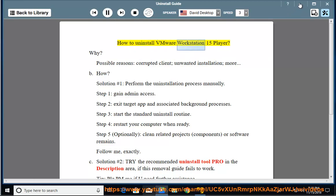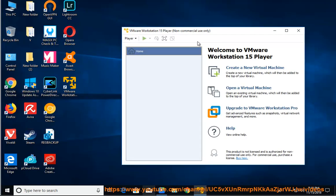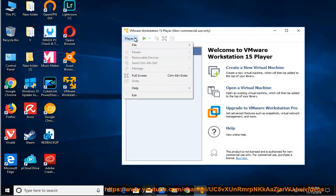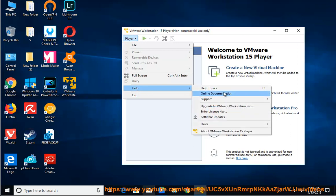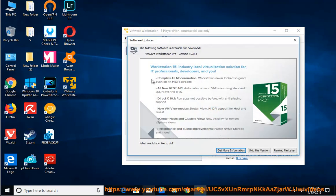How to Uninstall VMware Workstation 15 Player. Why? Possible reasons: corrupted client, unwanted installation, and more.